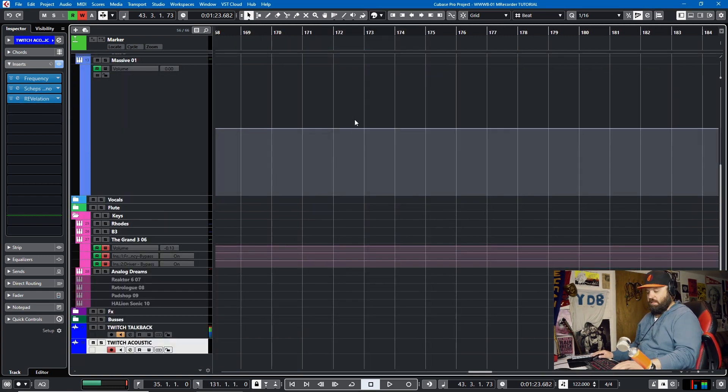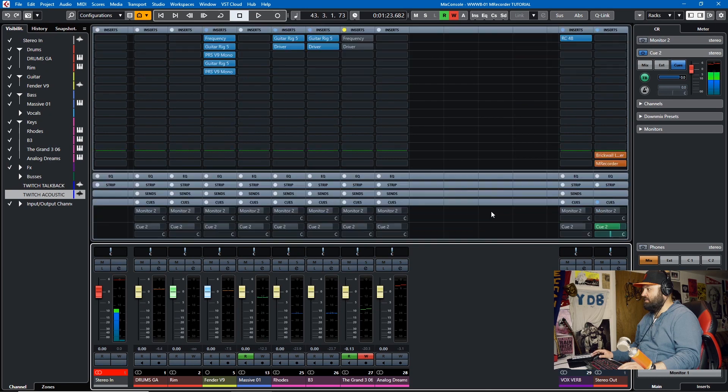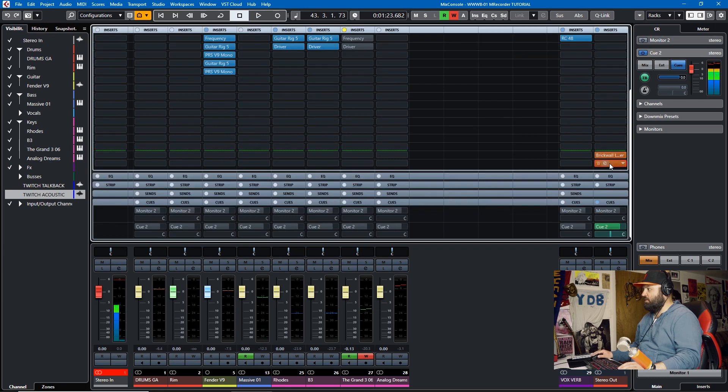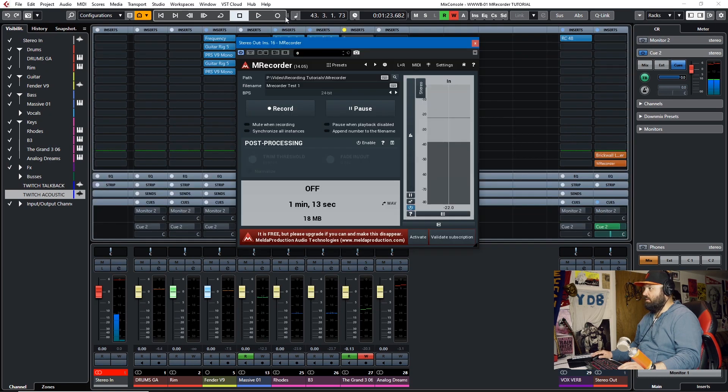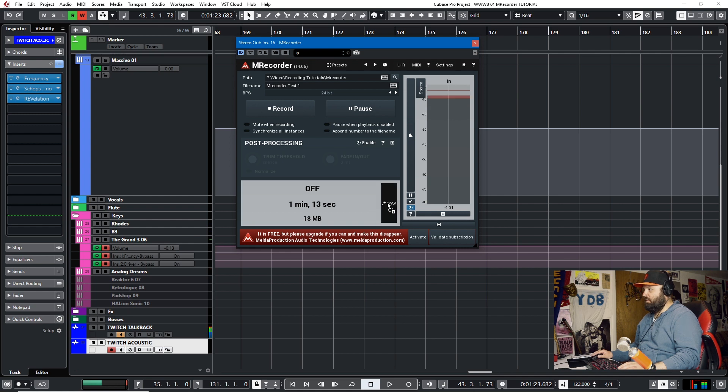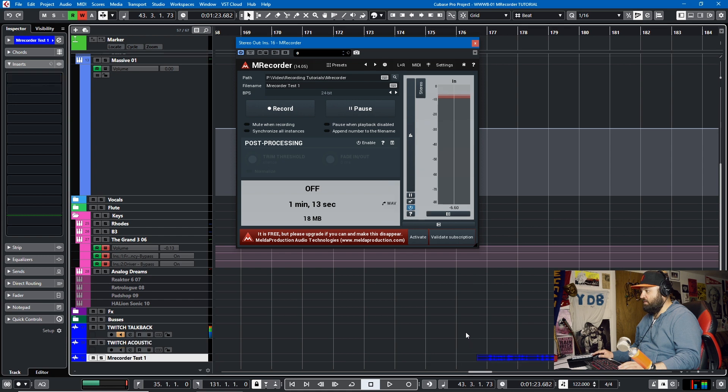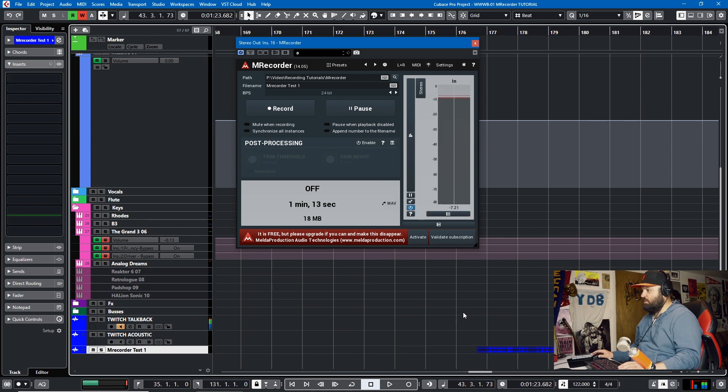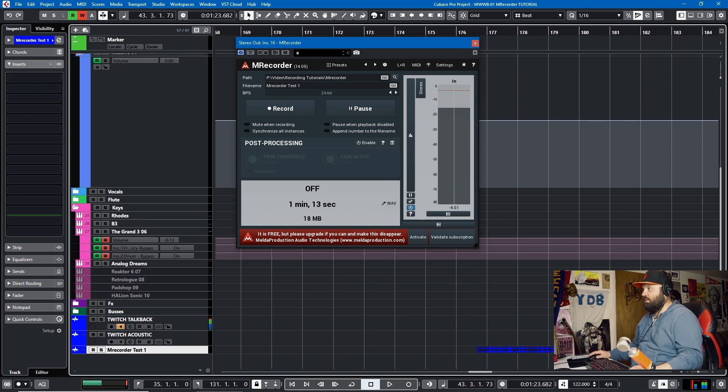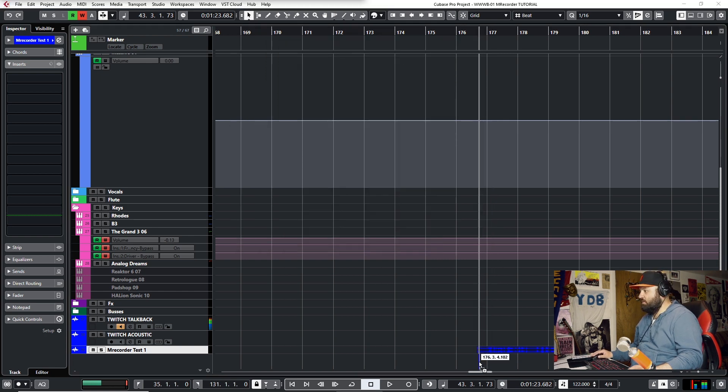So one interesting thing about the M Recorder plugin is that you can just drag and drop the file you just recorded into your DAW with this little arrow here. So we'll just dump it down right here to its own track. And then I'll go and grab the video I just recorded in OBS and put that on its own track.